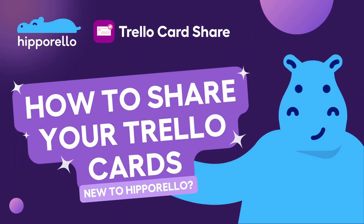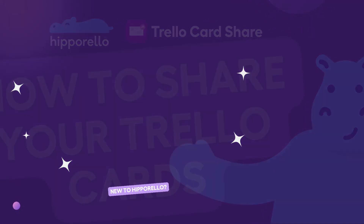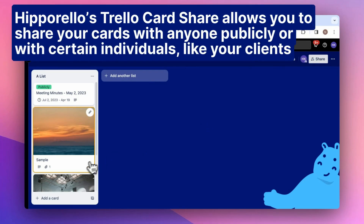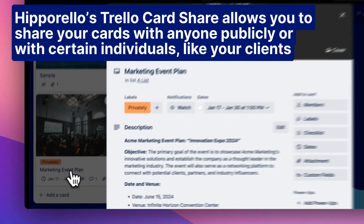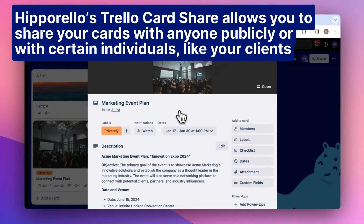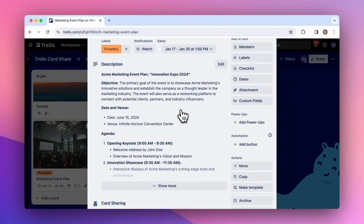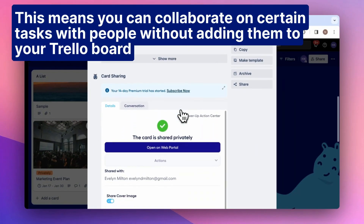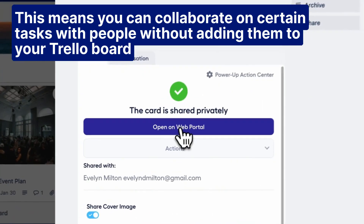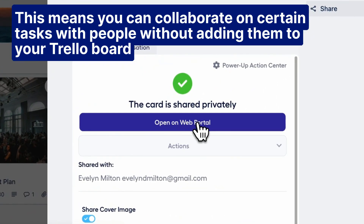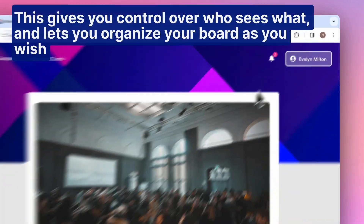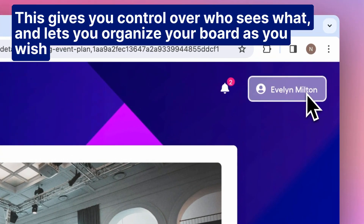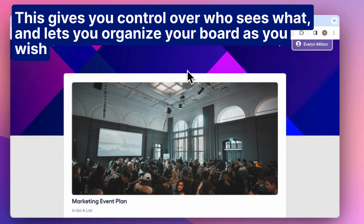Hello, today I will show you how to share your Trello cards on Trello. Hipparello's Trello card share allows you to share your cards with anyone publicly or with certain individuals, like your clients. This means you can collaborate on certain tasks with people without adding them to your Trello board, giving you control over who sees what and letting you organize your board as you wish.